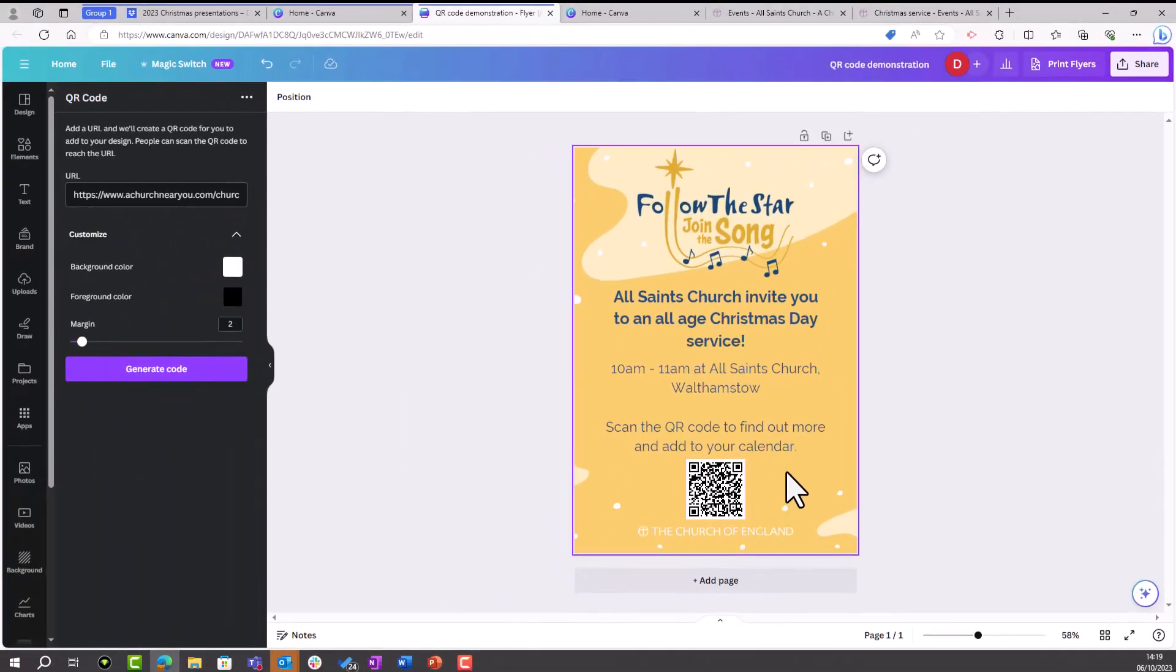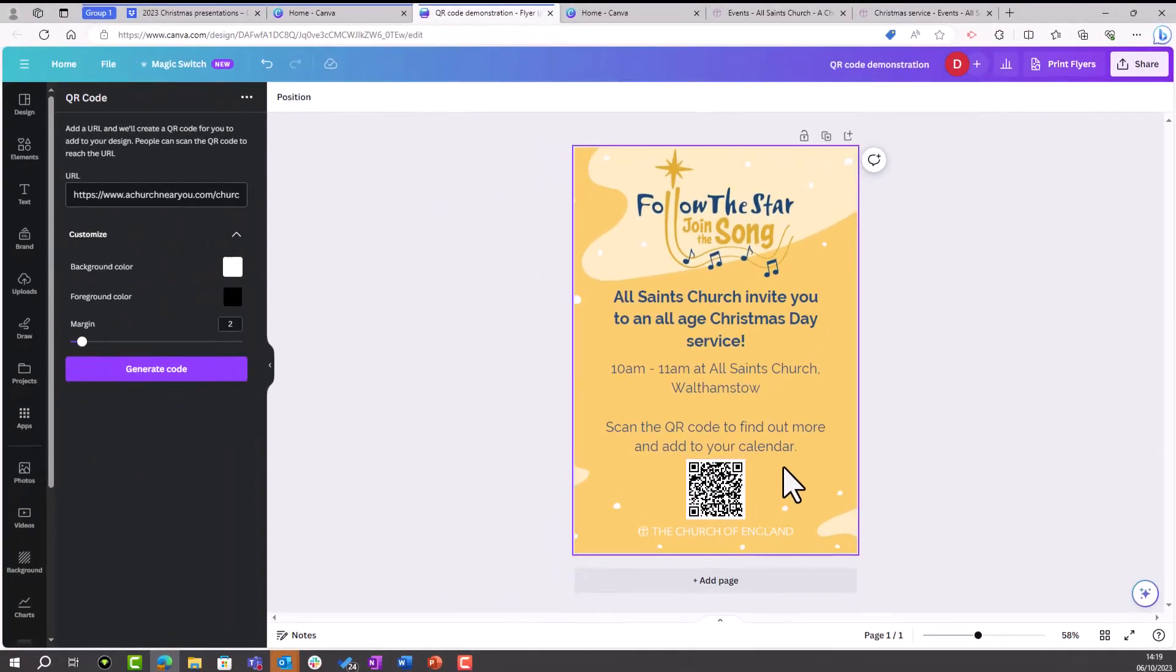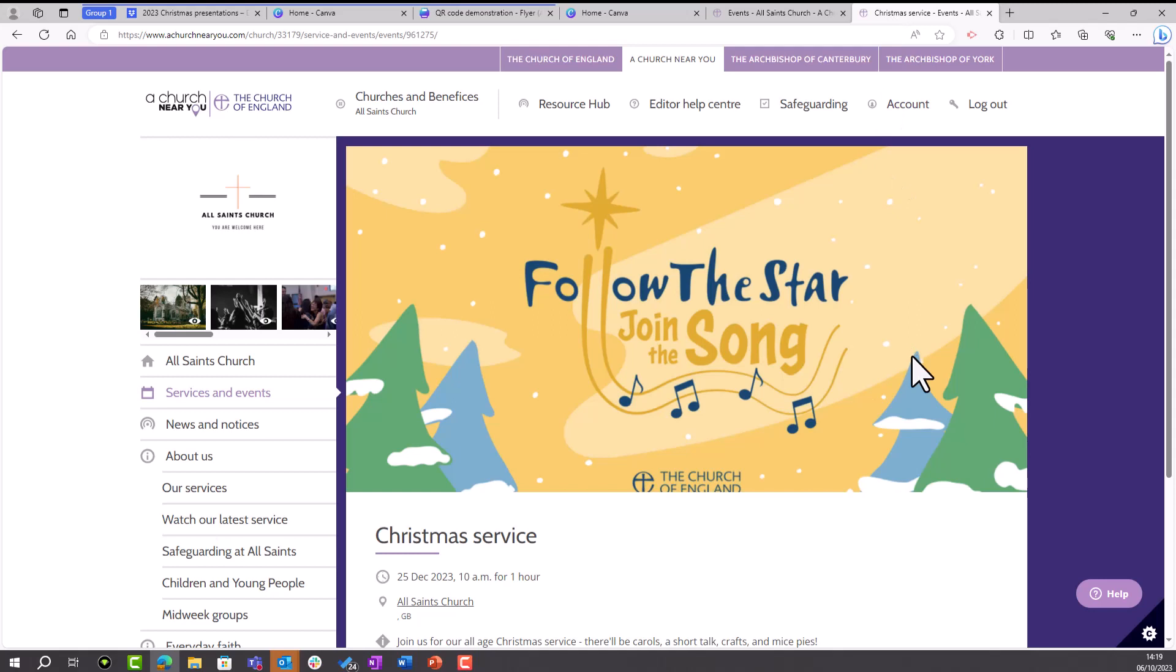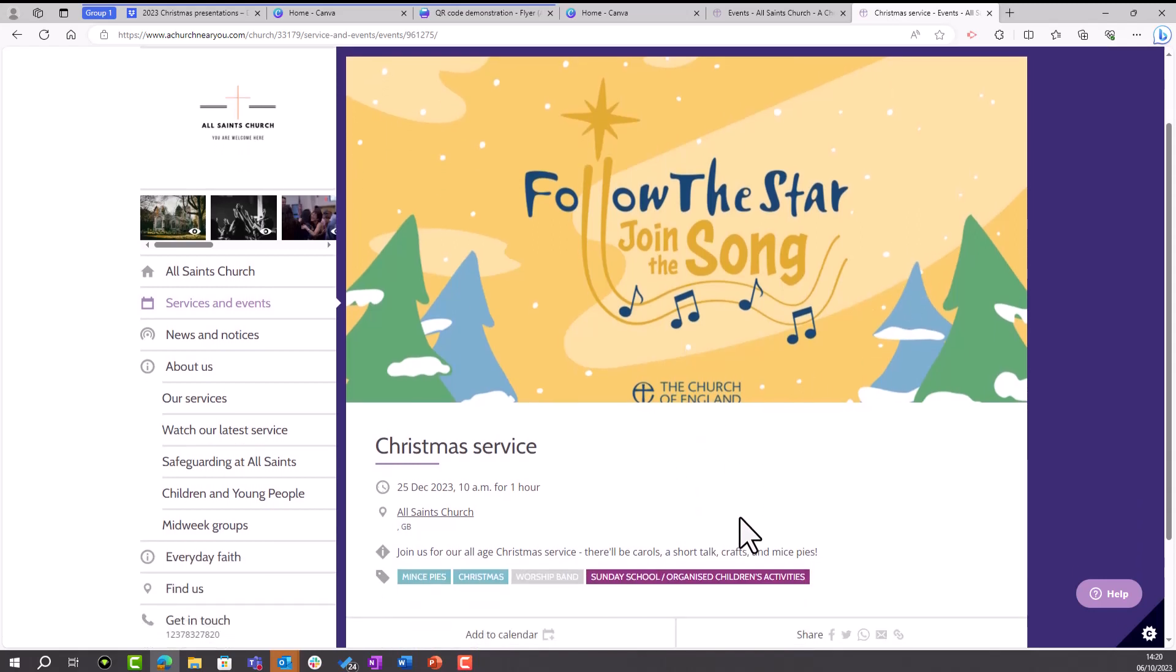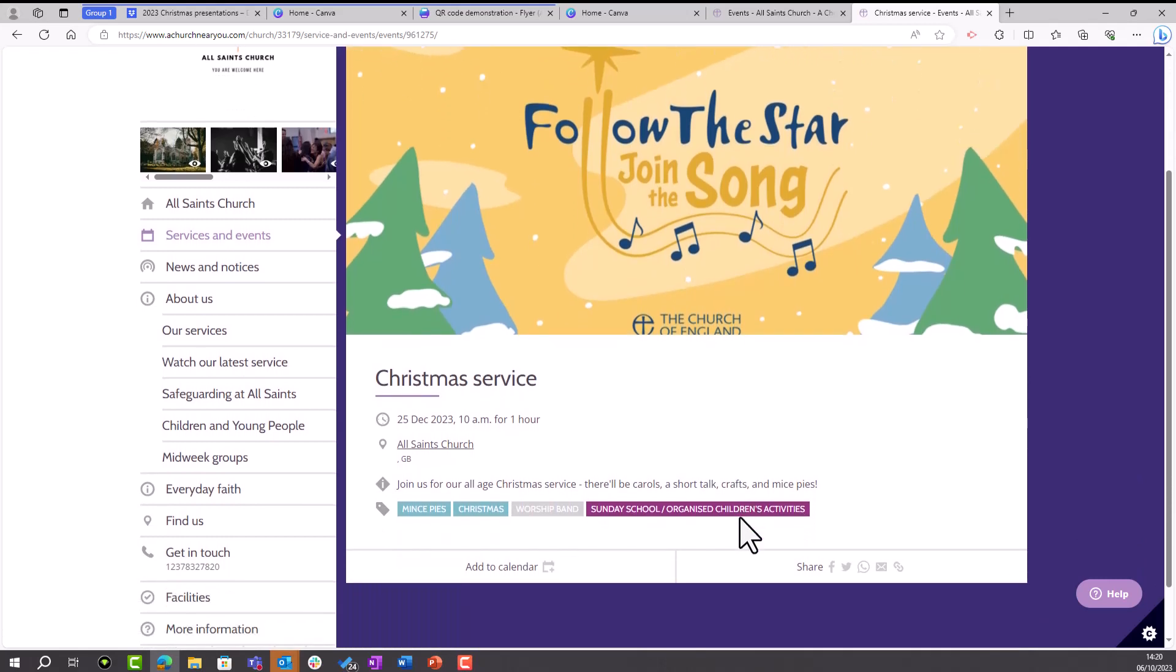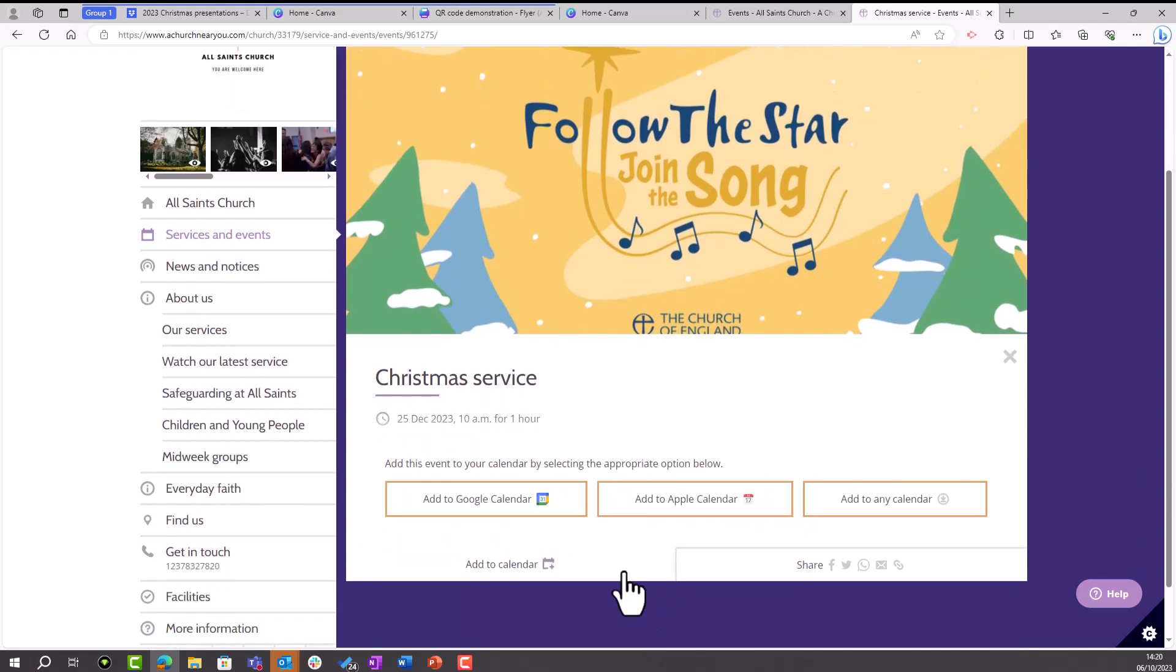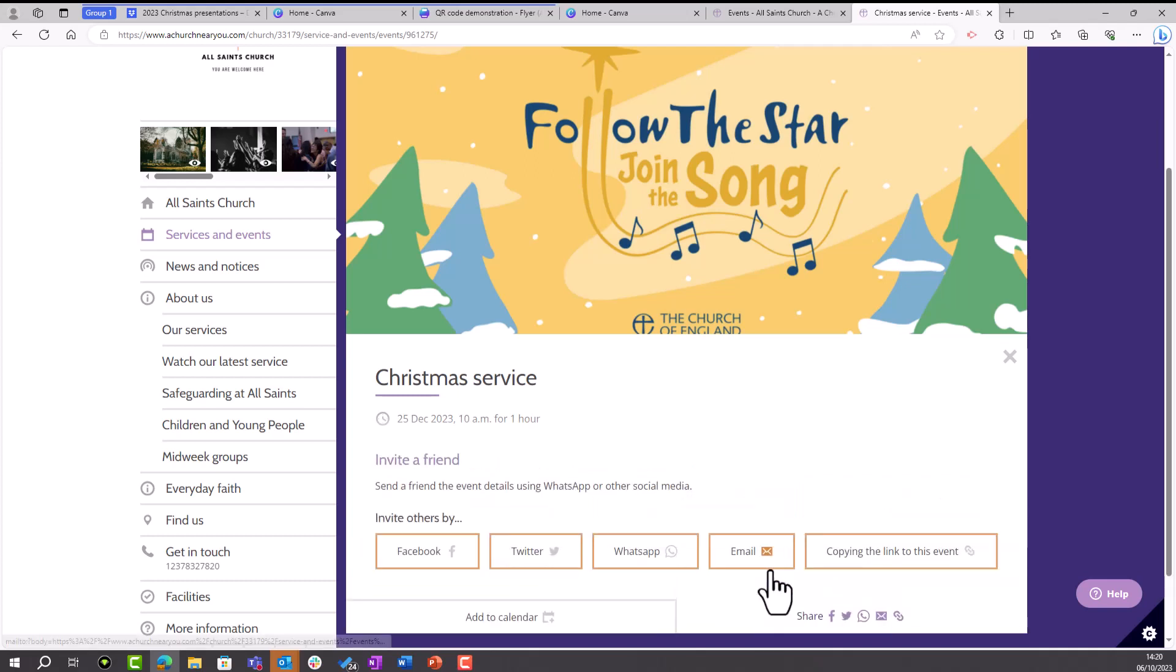When people scan your QR code, they'll be taken to the link that you added to your code. So in this case, if someone were to scan my QR code, they would be taken here to my Christmas Day service on churchnearyou.com, where they can view more details about my service and even click to add it to their calendar so that they get reminders. They could also click to share it with their friends and family on social media.